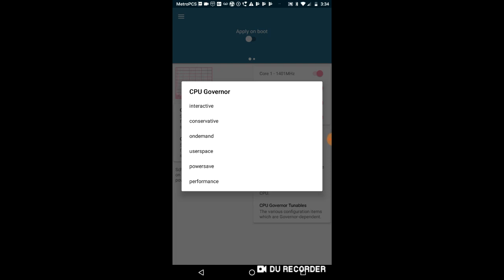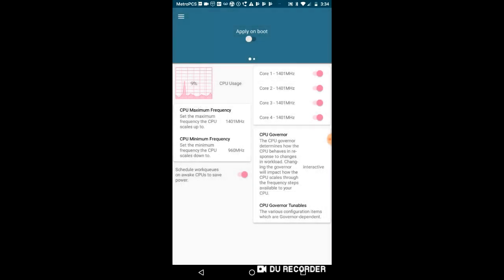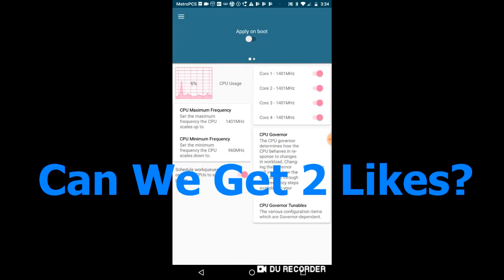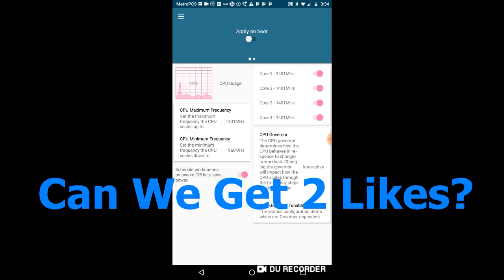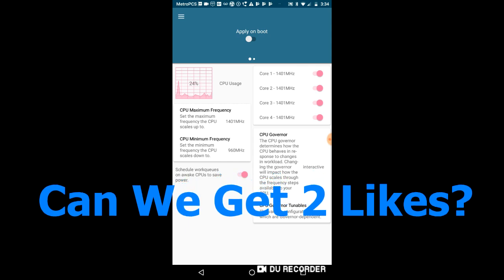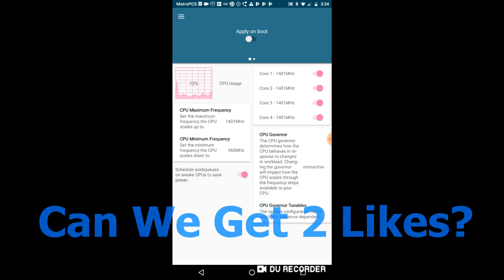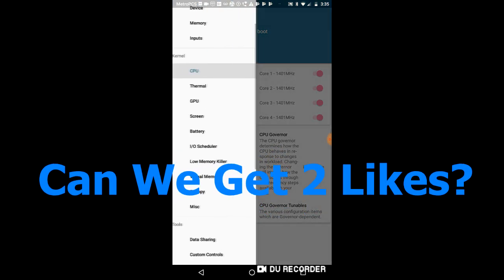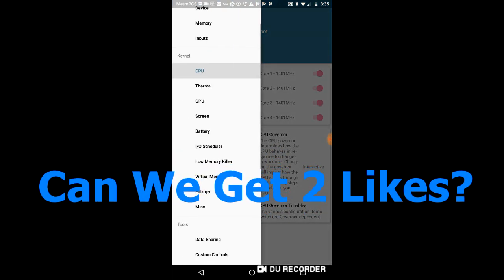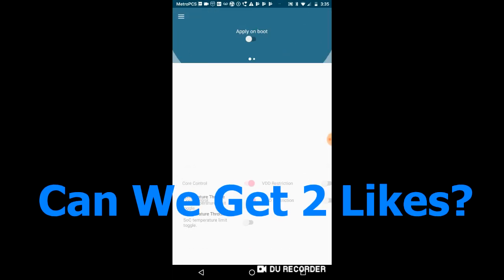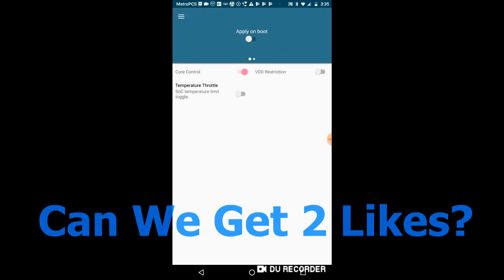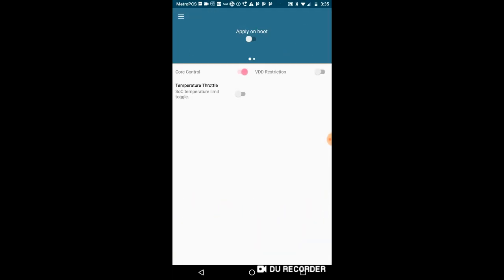Now on the next thing, thermal. Now I really don't know much about it, but core control I think literally controls the cores. So it disables one core and it controls the other to limit thermal throttling or too much heat output. Thermal throttle is where it limits the CPU frequencies.